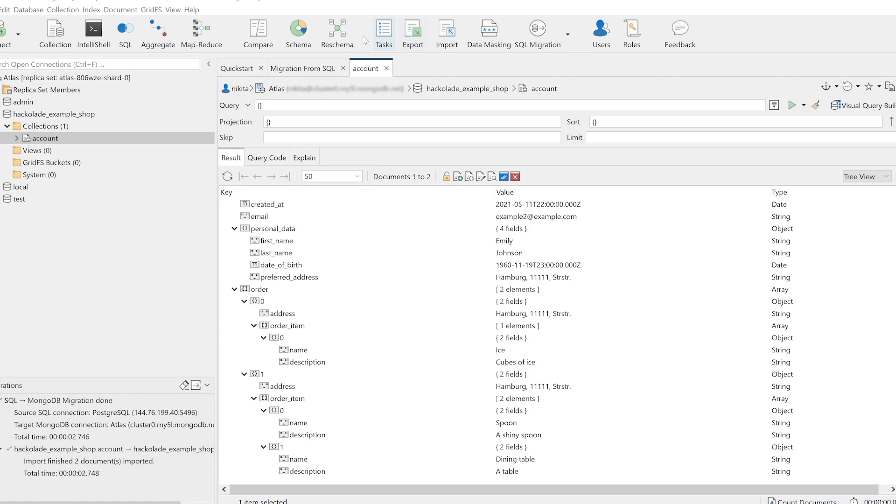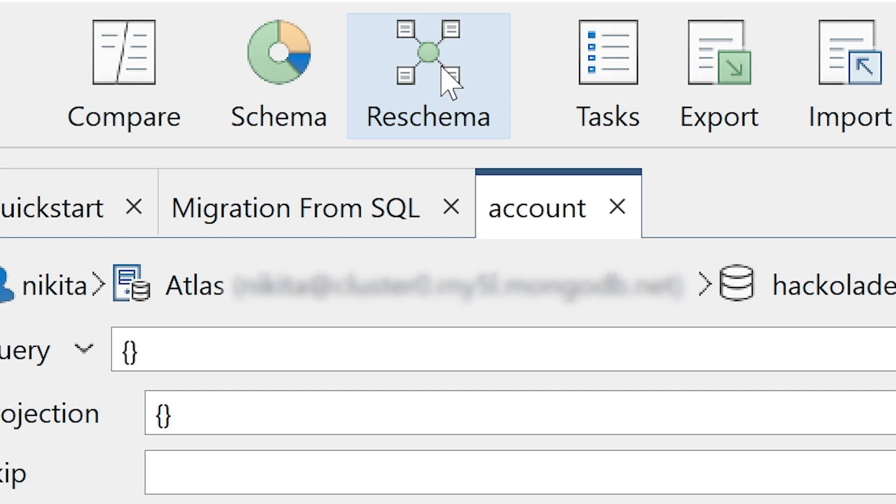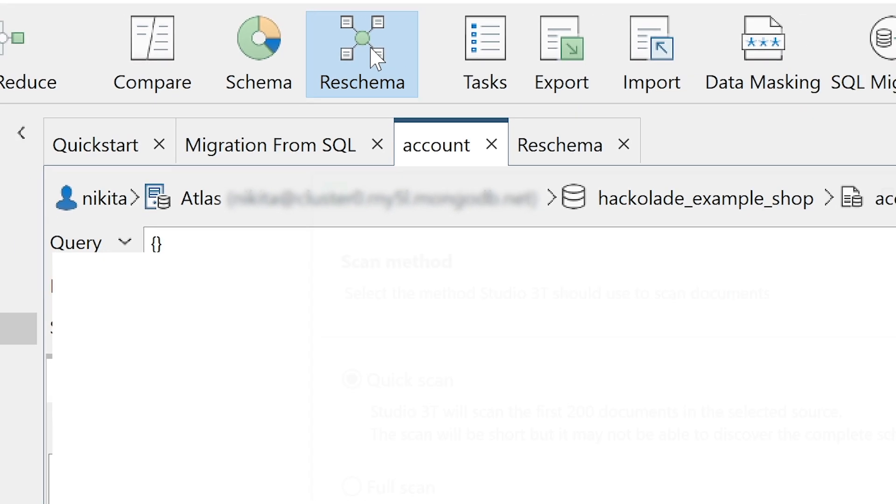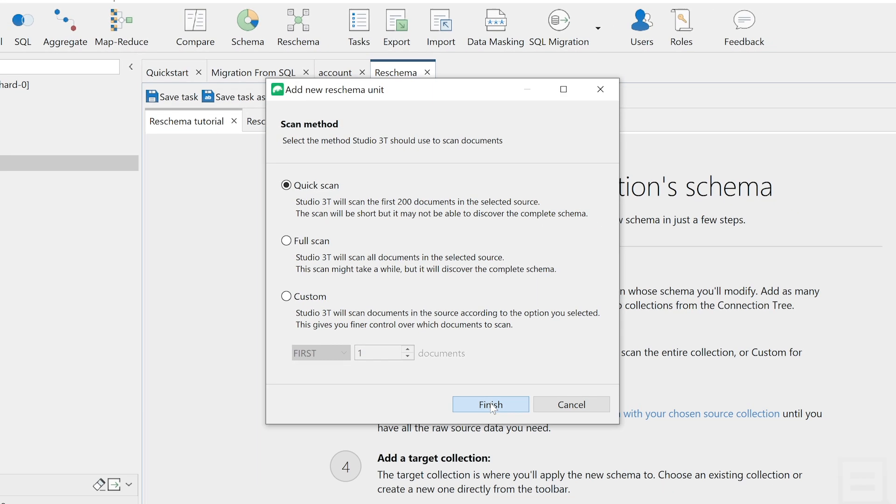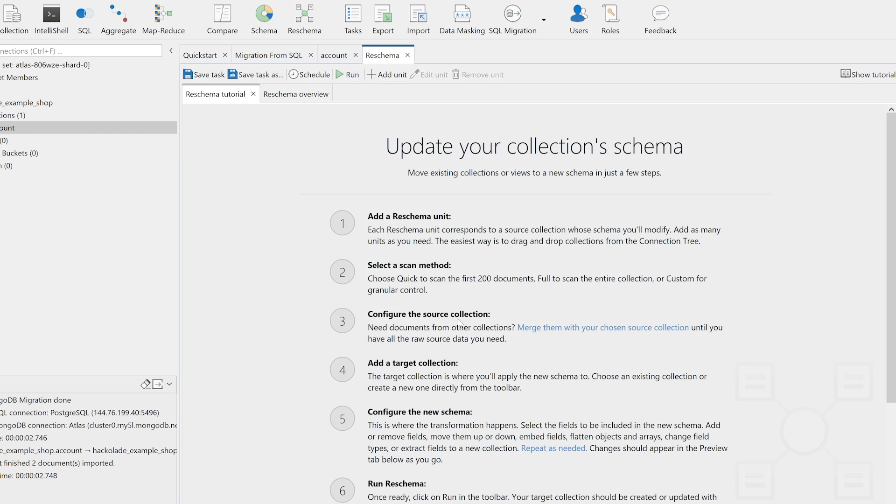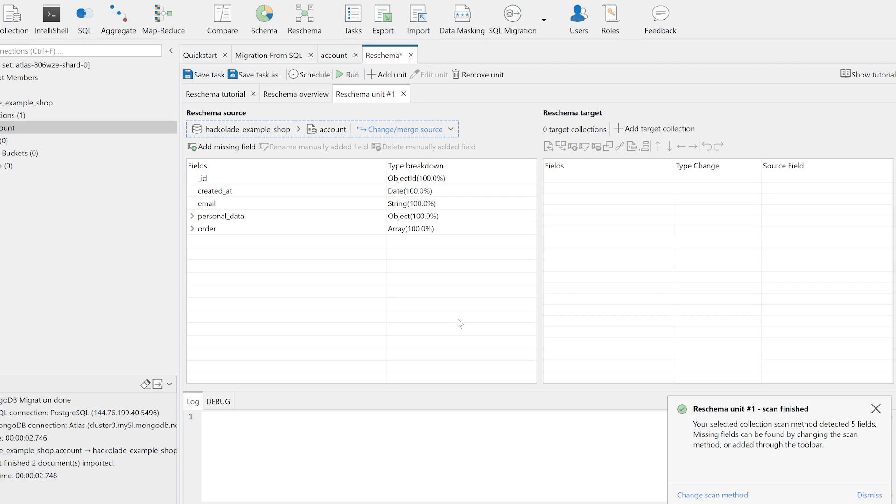If, at a later stage, you decide you need to optimize the newly created collection schema to improve performance, Studio 3T provides the Re-Schema tool that lets you reshape and improve your schema. This can also be useful for blending data from existing document databases with freshly imported, formerly relational data.